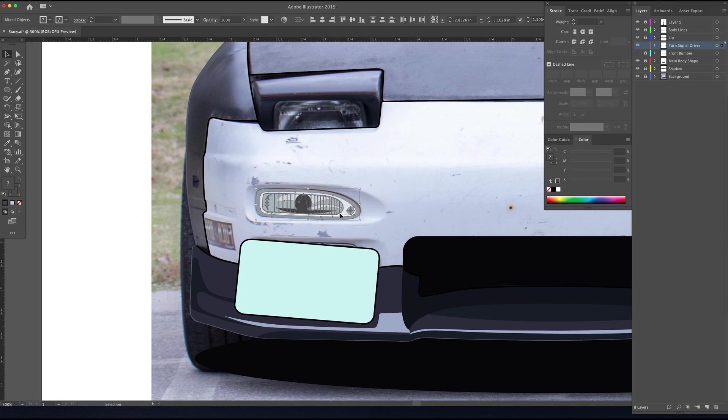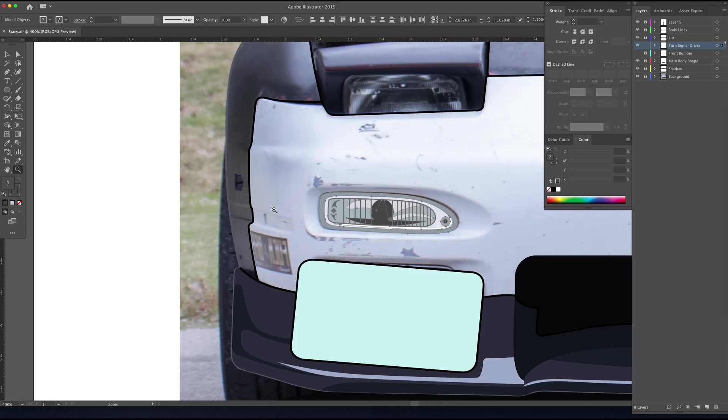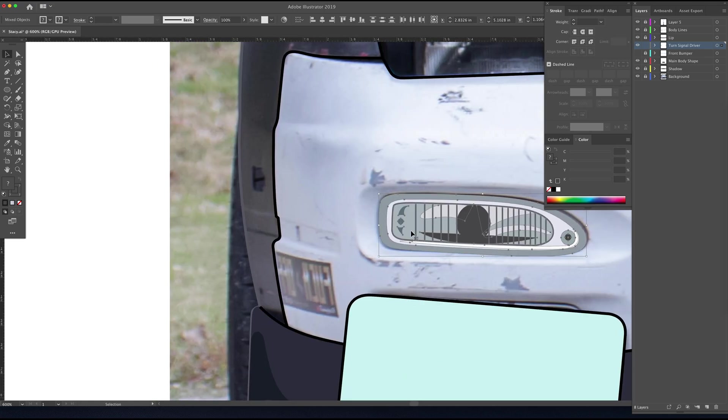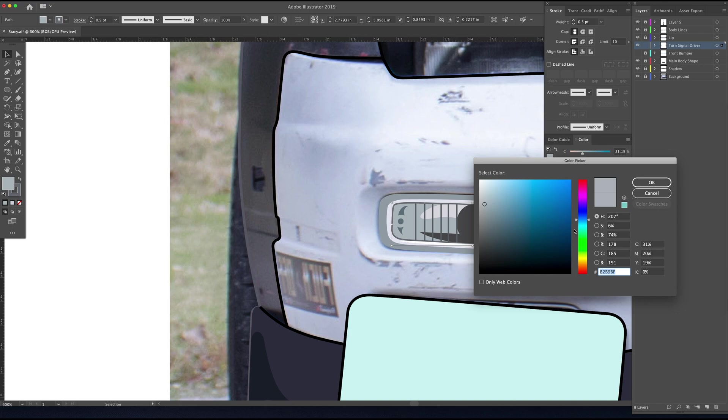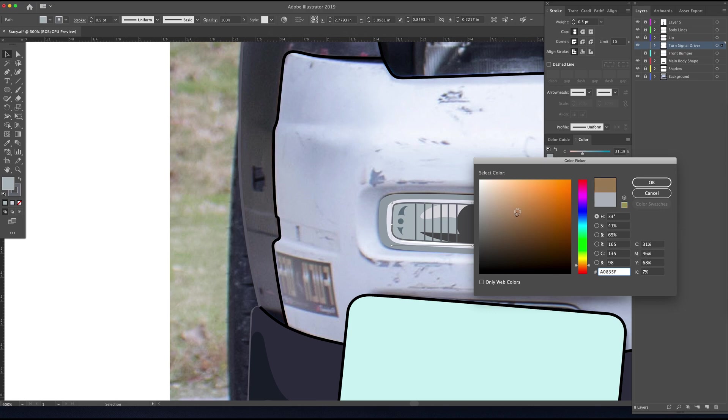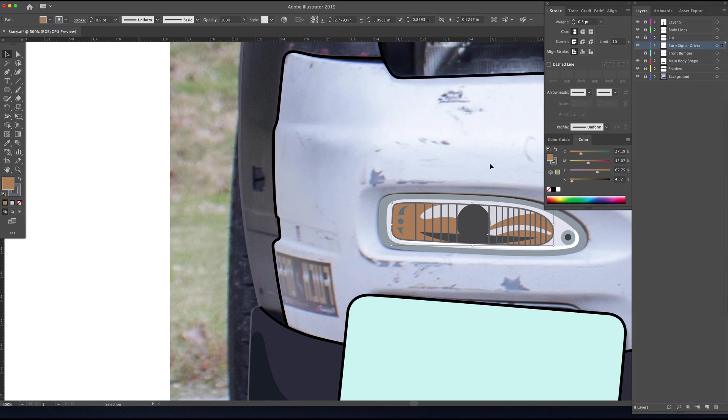Except on this car the turn signal housing is orange or amber. So we're going to go ahead and find that shape, select it, and just change its fill color to a kind of dirty dingy amber color.